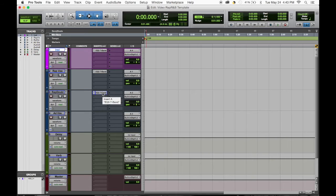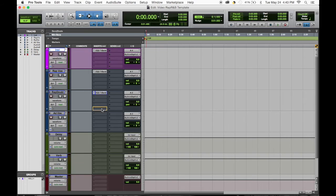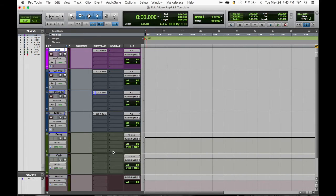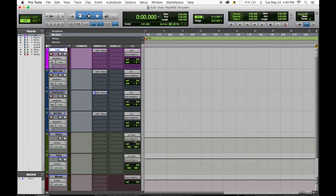Same thing with the ad lib, just bring it down, option click and drag it in. Let's move to sends. I usually bust this and bust this.